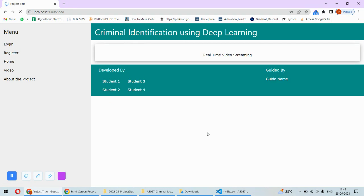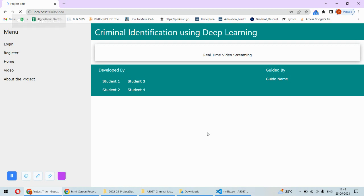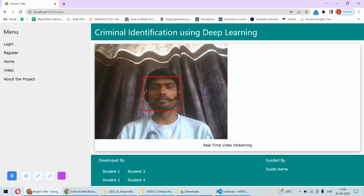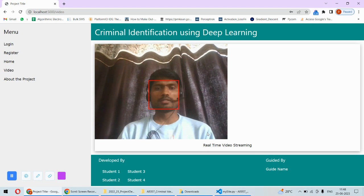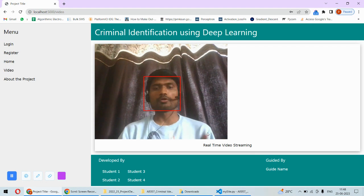It should not detect me as a criminal because my face is not registered as criminal. So that's it. It is putting the bounding box but it's not printing the criminal is identified. So that is the thing.